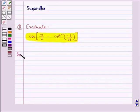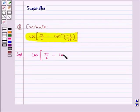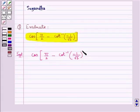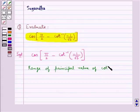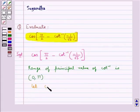Let's move on to the solution. We need to evaluate cos(π/2 minus cot inverse of minus 1 upon root 3). We know that the range of the principal value of cot inverse is the open interval (0, π). So we let cot inverse of minus 1 upon root 3 be equal to y.